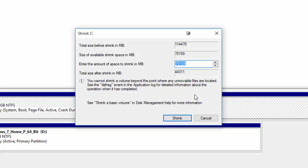So once that's done we'll then be presented with this screen here. Now the one we want to look at is enter the amount of space to shrink in megabytes. So thankfully mine is saying that it can shrink it to 70 gigabytes which is cool and then the total size of the shrink which is the current partition that we have now will then be reduced to 44 gigabytes.